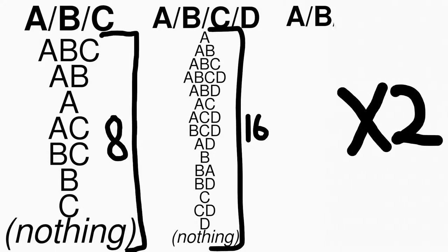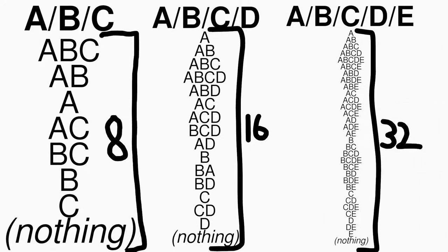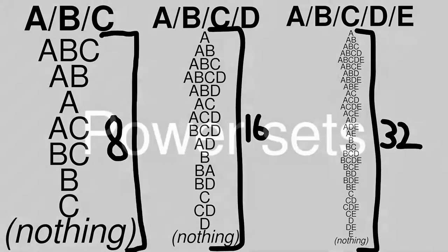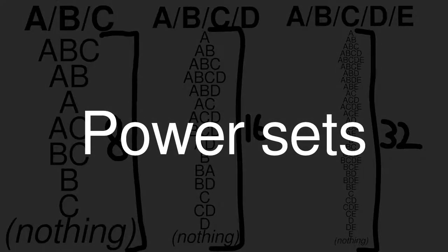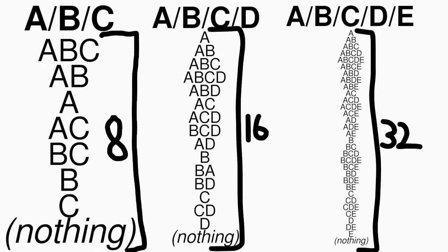A, B, C, D, and E have 32 different possible arrangements. All of these subsets of these sets of letters are called power sets. Note that order doesn't matter, so I'm always listing these combinations in alphabetical order.